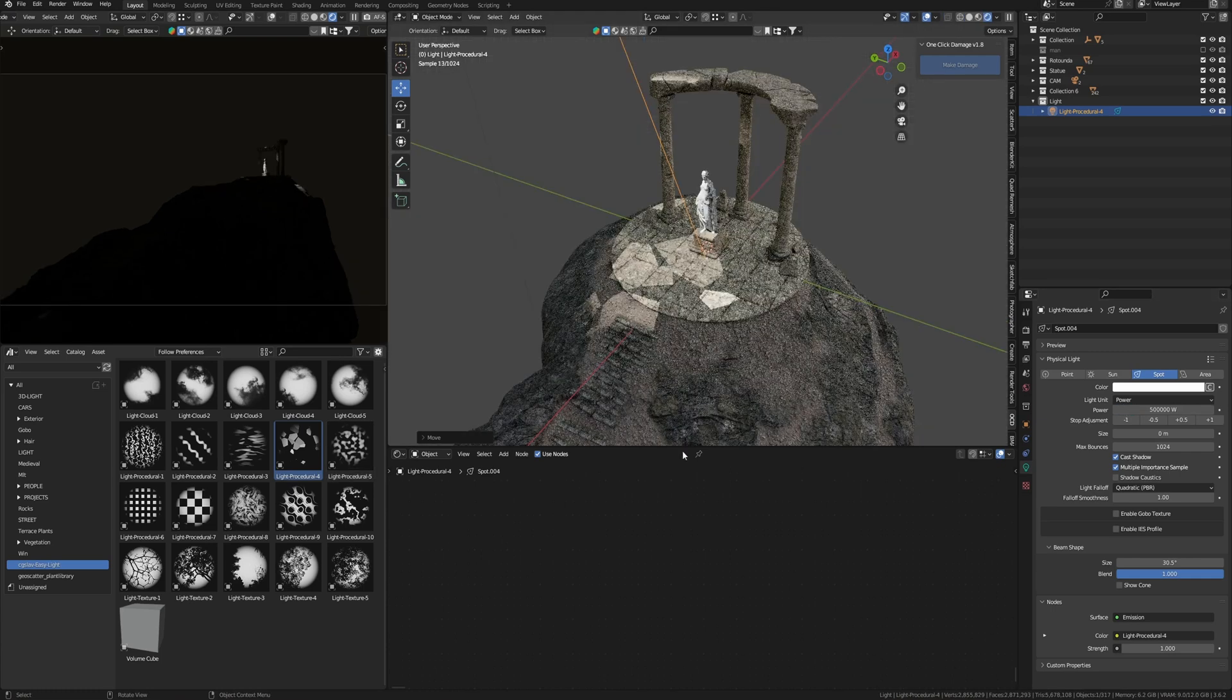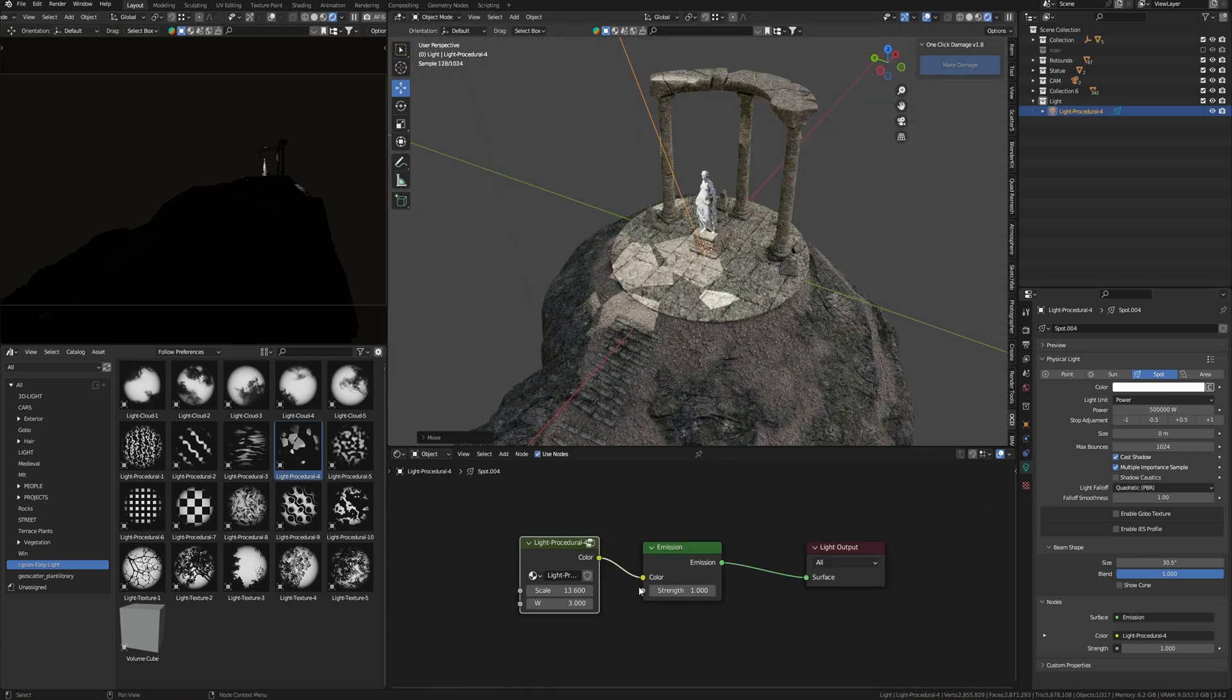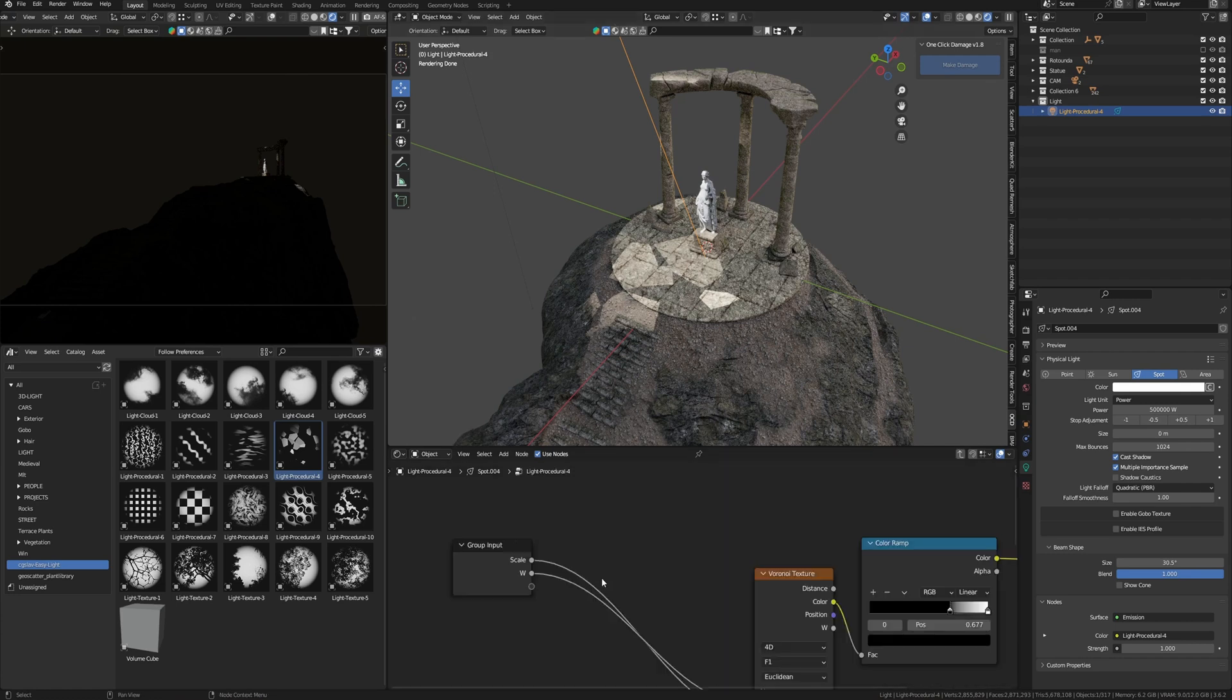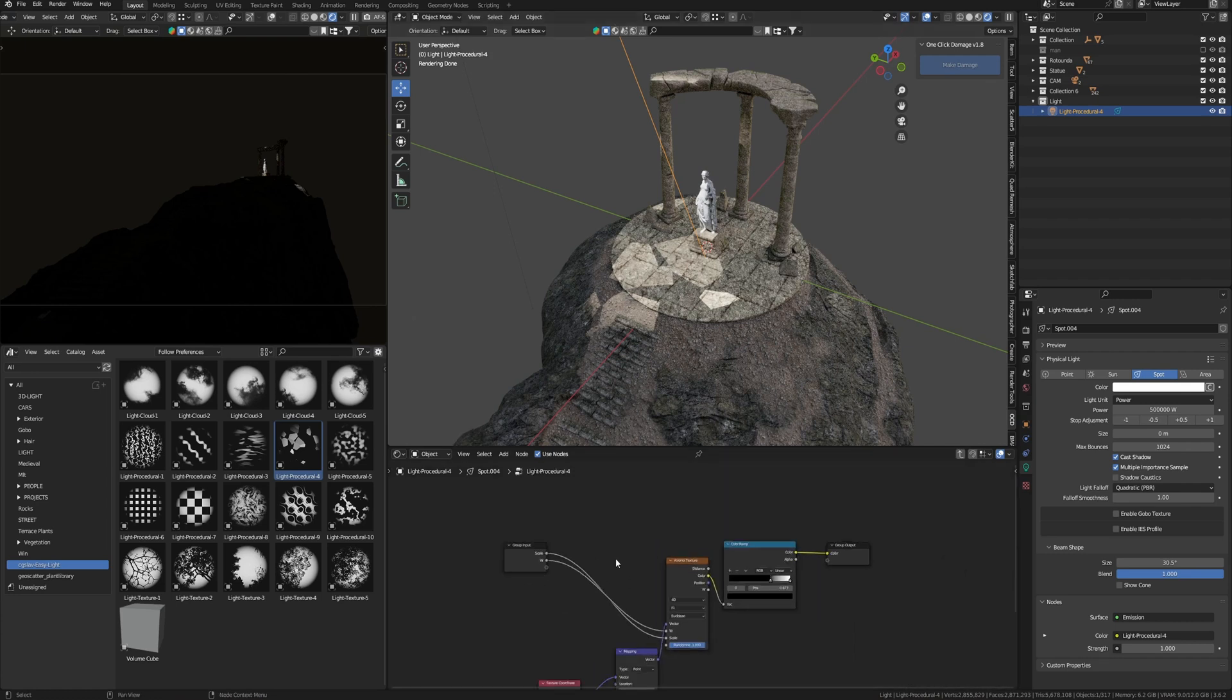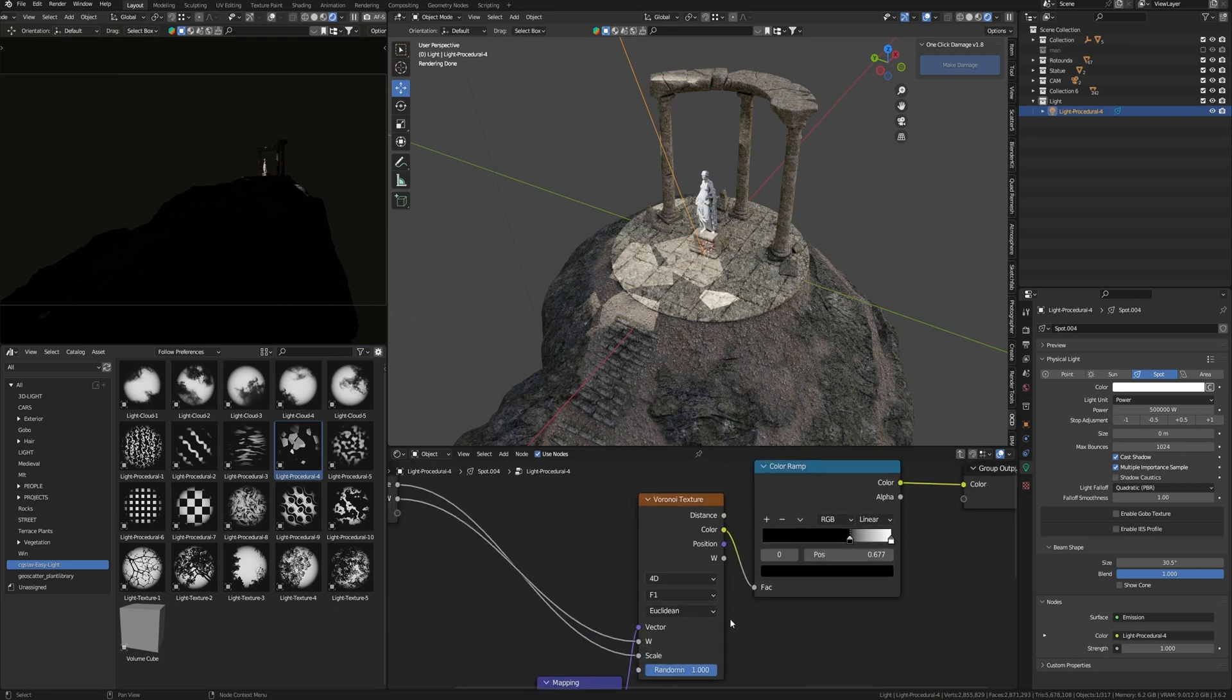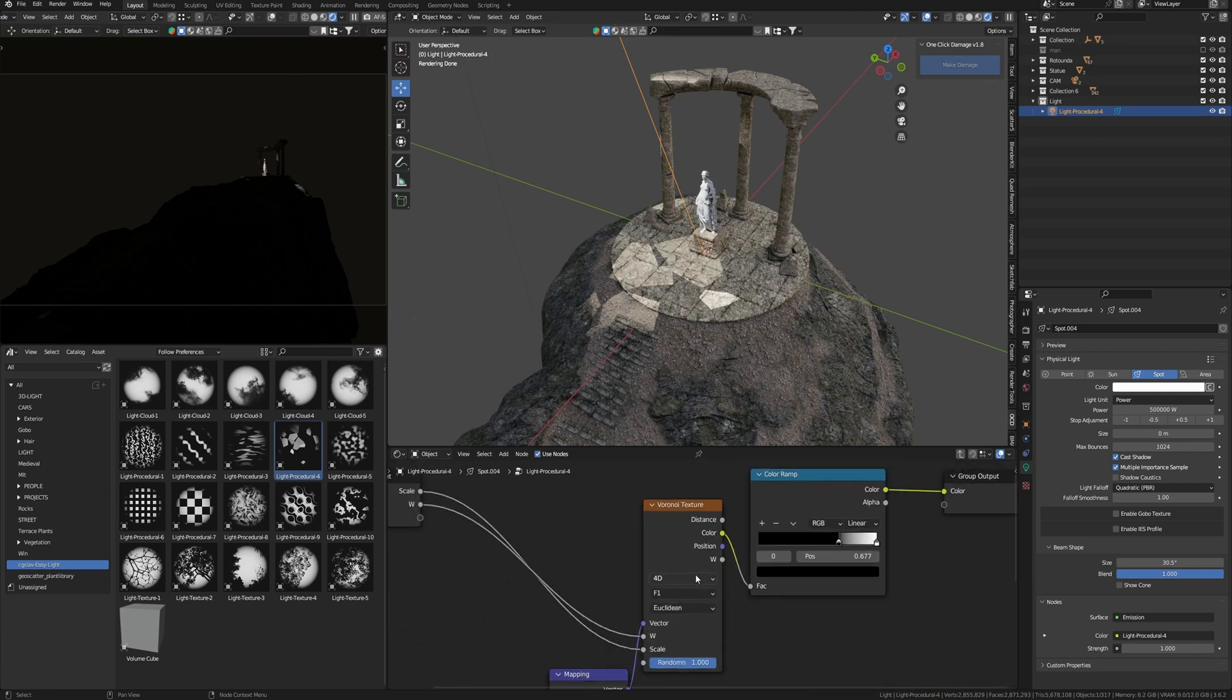If I open the Shader Editor, we see a node for adjusting the light. I already talked about how texture light in Blender works - a link to this video in the description. But briefly, let's open this node. I will press Tab, and here we see that the basis of the texture through which the light is passing is the usual Voronoi texture, which gives such an effect of light.